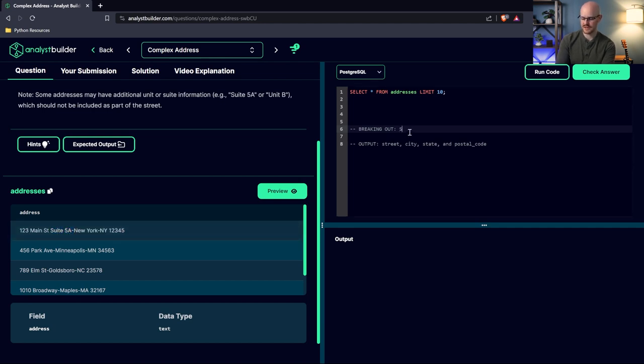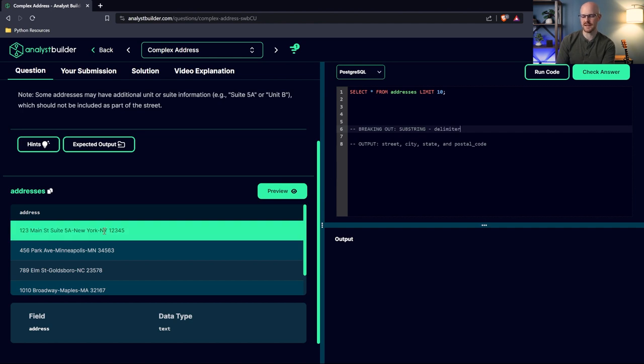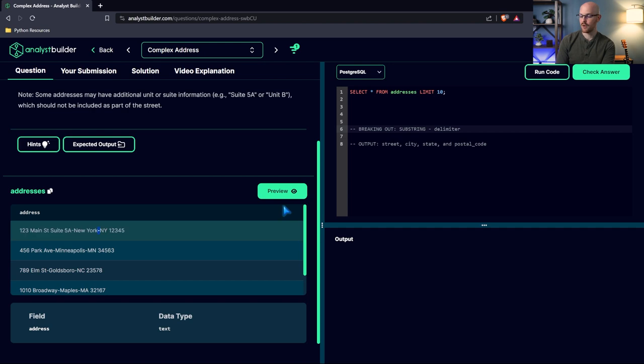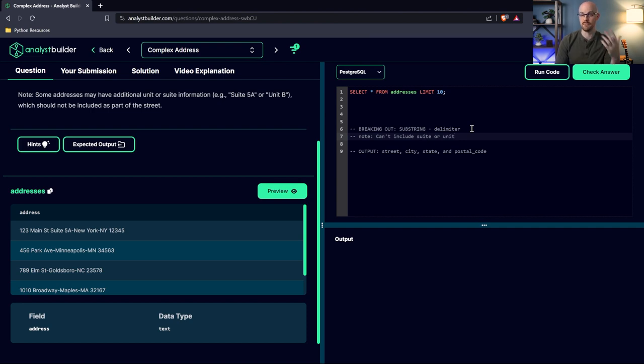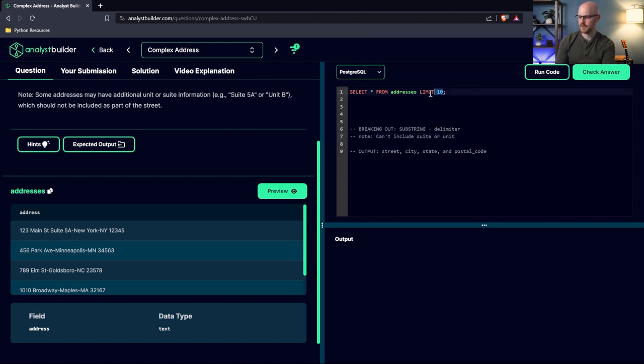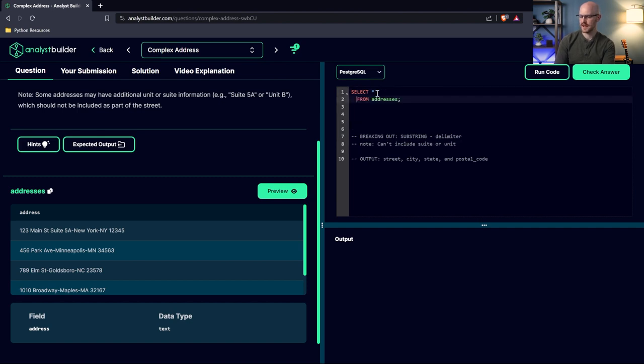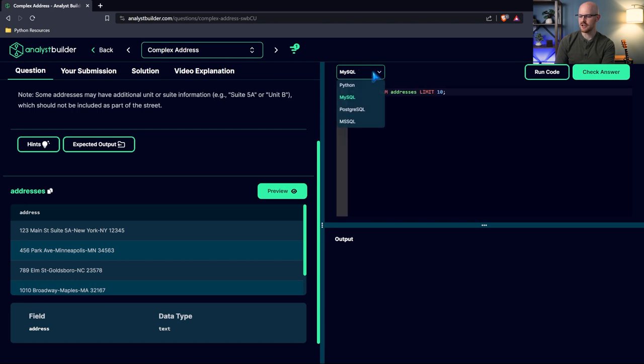But with this, we can choose our delimiter, and that's really important. So we can say whether it's a space, whether it's a dash or something like that. But we also have to note, I'll just write note right here, can't include things like suite or unit. So we have to remove that somehow. Let's go ahead and pull up the data over here. And let's take a look. And I wanted to do this in MySQL.